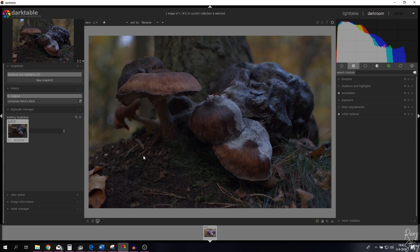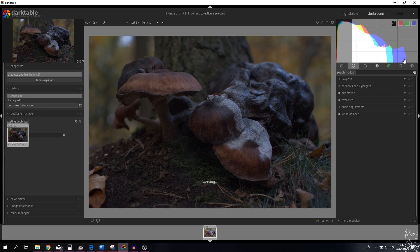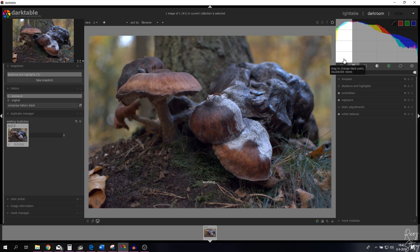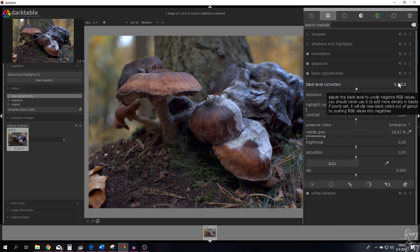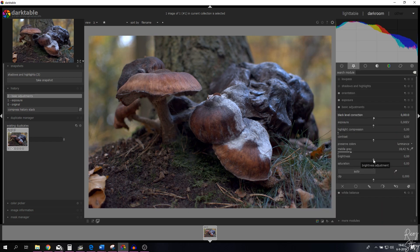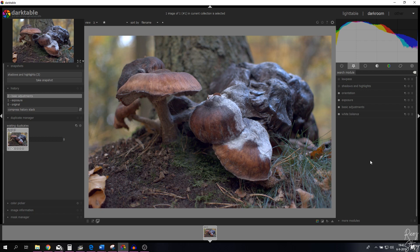Now I'm going to redo the same few steps. I'm going to increase the exposure by dragging to the right, drag this to the left a little bit, open up the basic adjustments module, increase the black level the same as before, keep the exposure as is, and increase the brightness just a little bit. I'm not going to change the saturation — I'll show you why in a moment. Closing this down, it's time to use the low pass module.